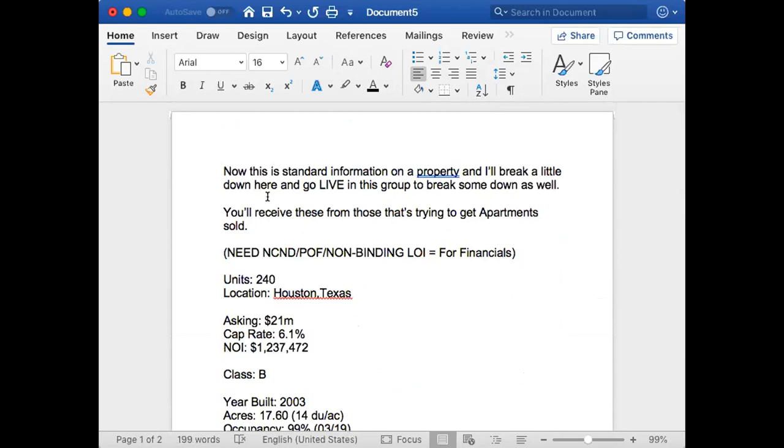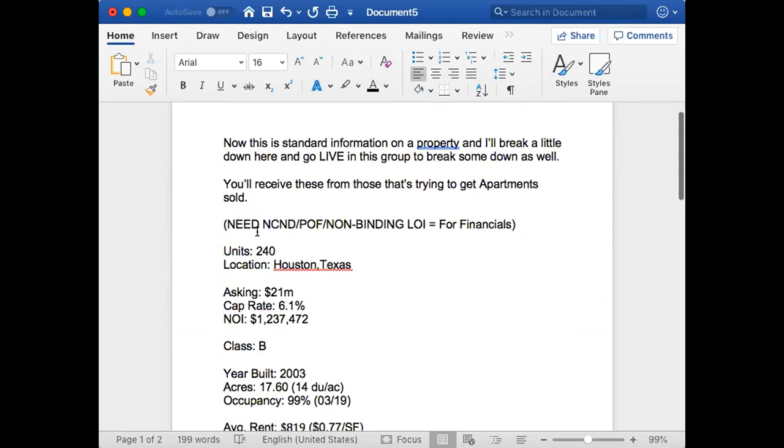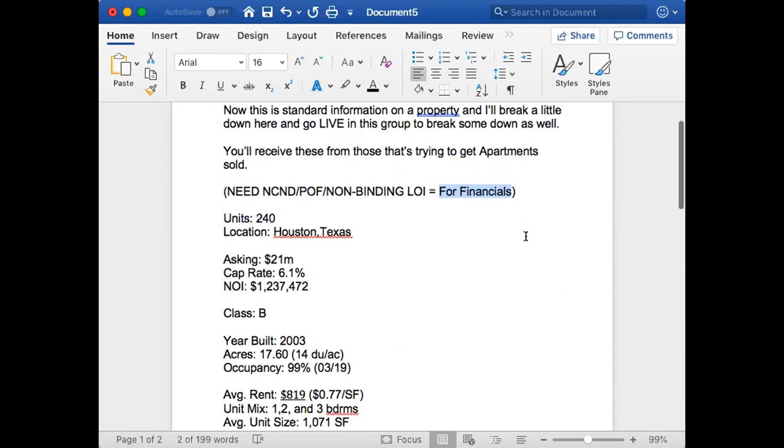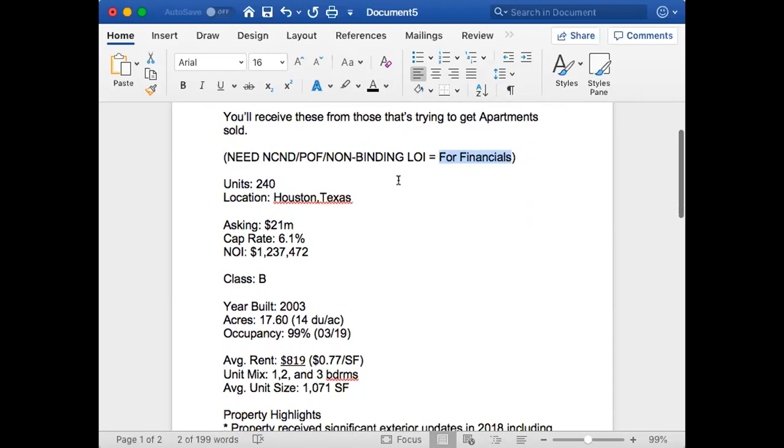When I get this, I look at this as needs a non-binding LOI, letter of intent. Everybody needs the financials. I don't care who you're talking to, they need to be able to see the numbers. When they see the numbers, they're gonna look at the T12 or trailing 12. They're gonna look at the rent roll and hopefully you see the expenses and everything on there. You're looking at everything just to try to get a snapshot of what's going on with this property.